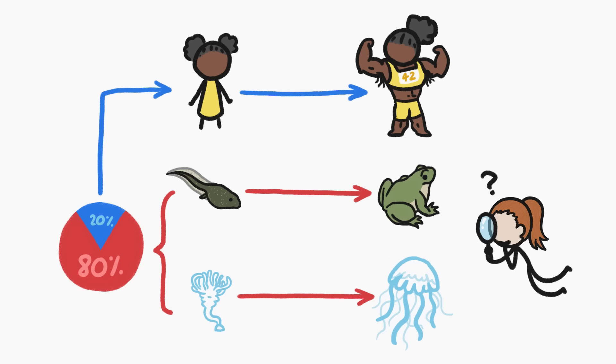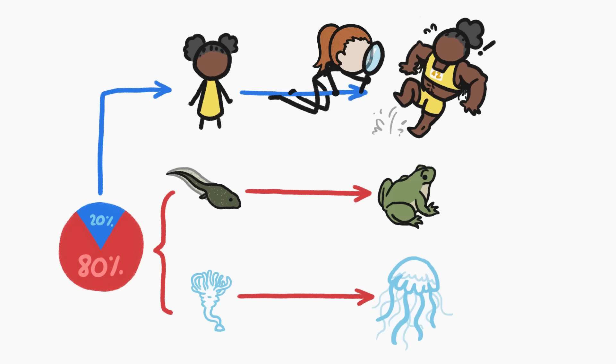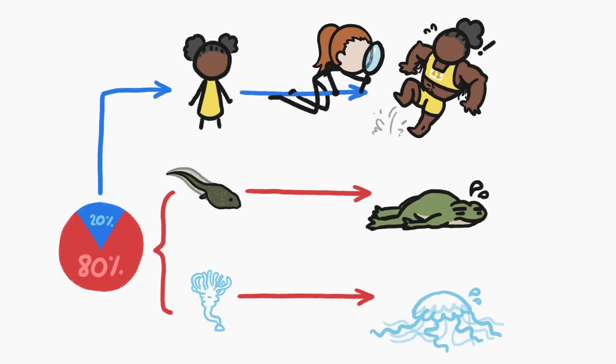So, instead of asking why so many animals undergo these big changes, maybe we should really be asking why even more animals don't. Some of it may have to do with the disadvantages of metamorphosis.